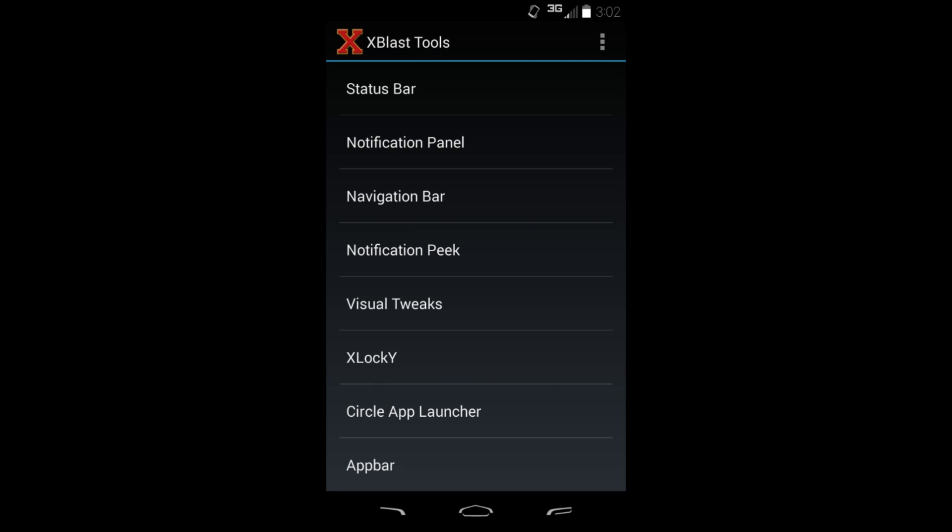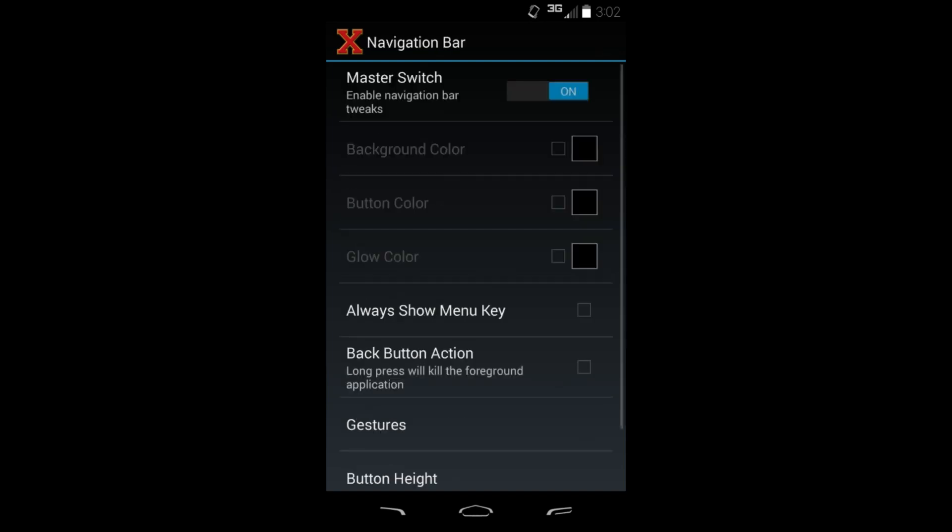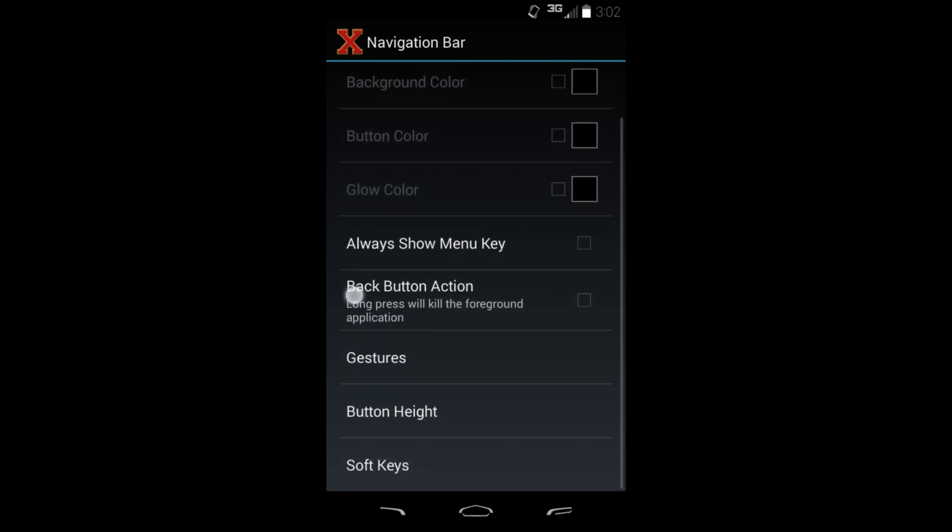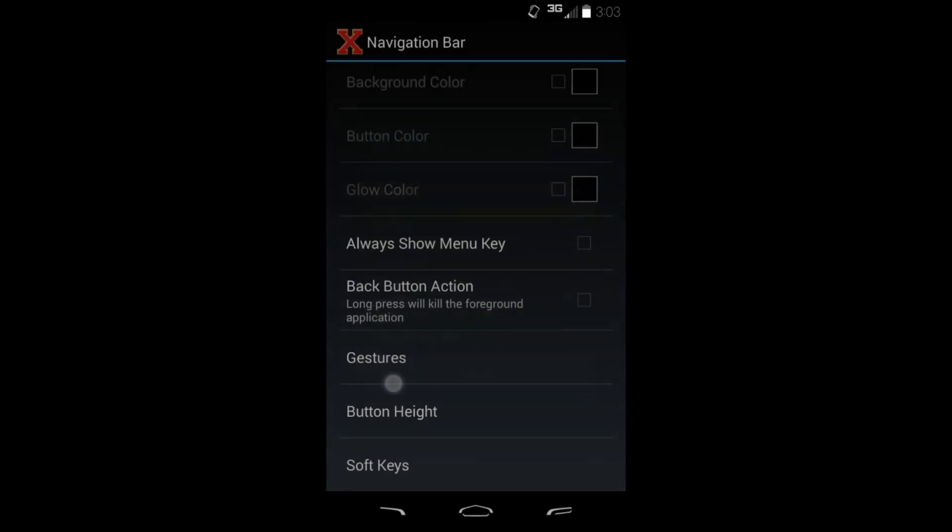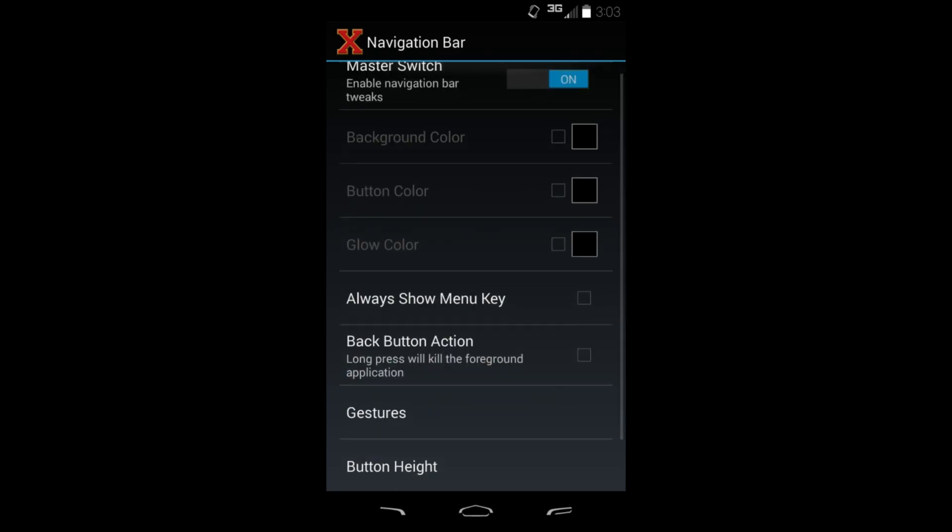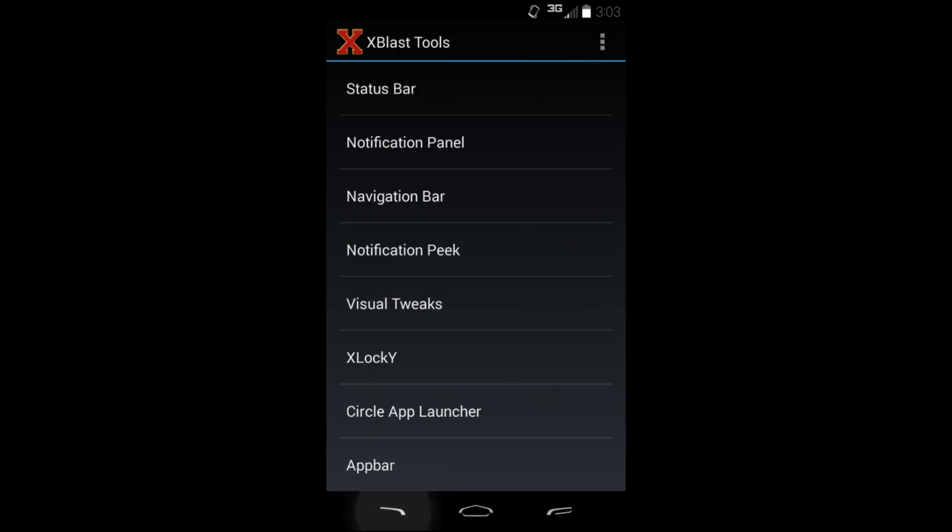Another thing I wanted to show you was navigation bar. You can see my back, home, and menu look a little different. Basically the reason why is you go to soft key and you pick what kind you want. There's stock right there, I'm on Zenith, pixel text looks pretty cool. Definitely some different things you can change there for buttons. There's tons of, also way more modifications you can do in each of these sections that I'm showing you. I'm just kind of giving you a basics overview of the application.